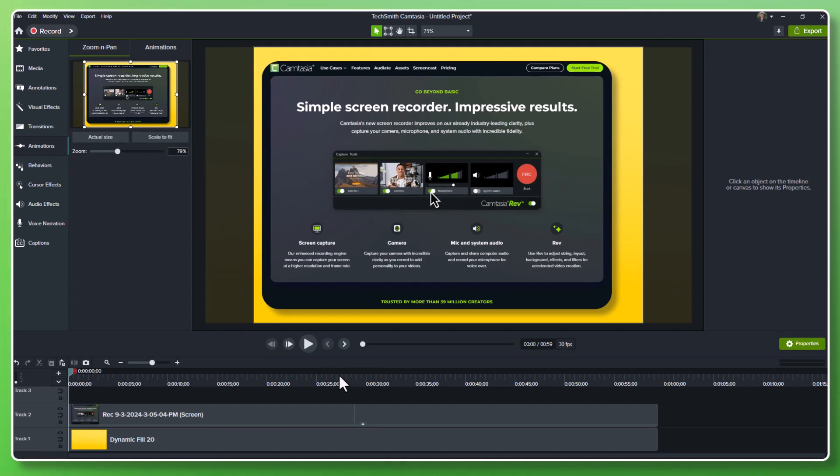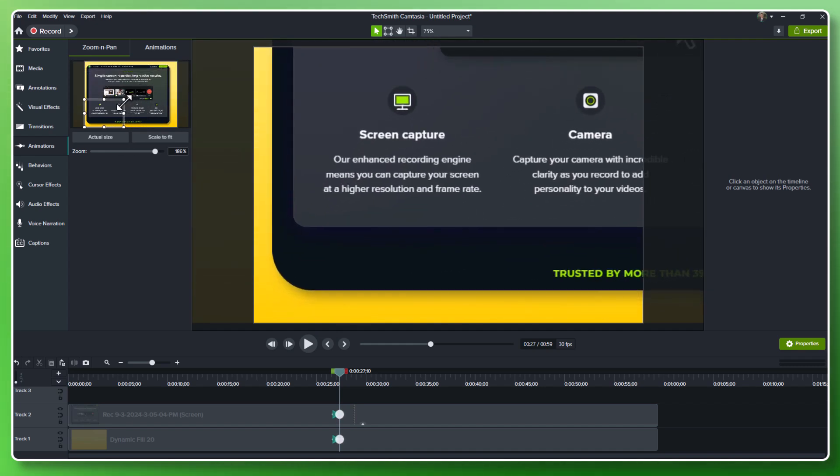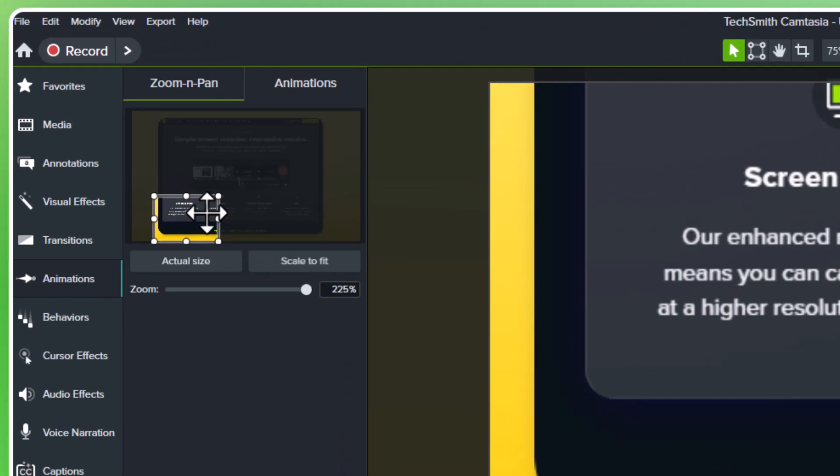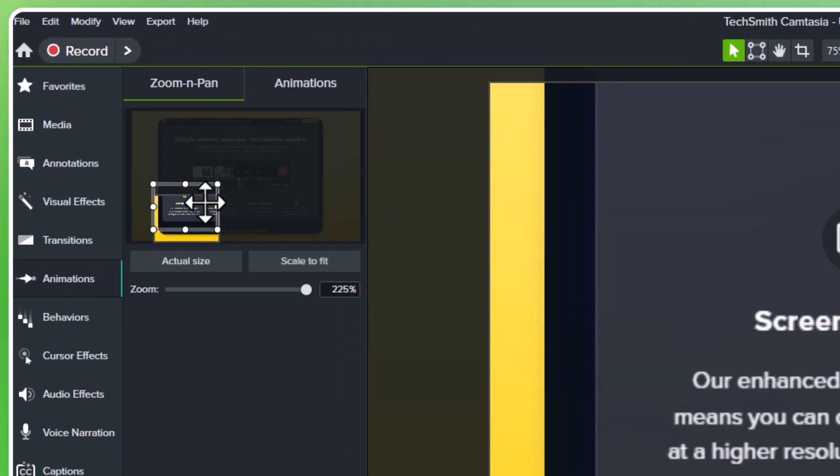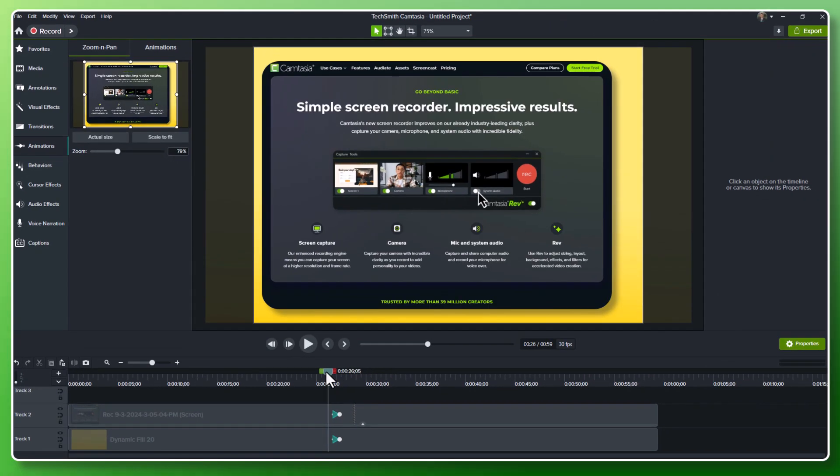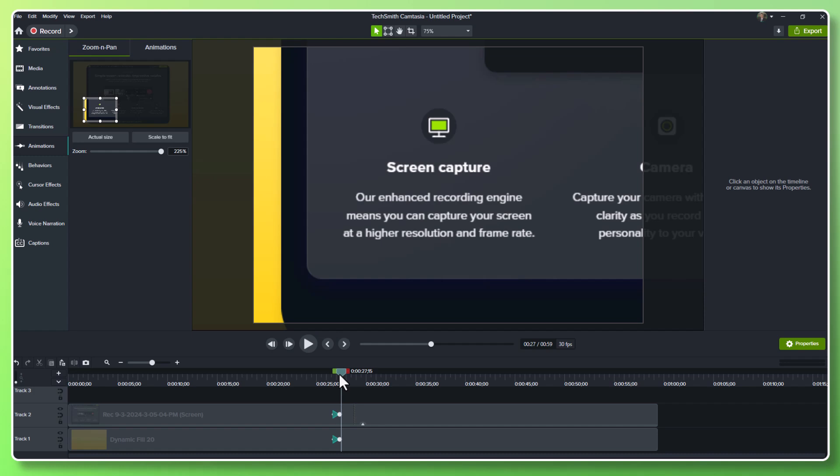All I have to do as I get to that point that I talk about, it's right about 27 seconds, I drag the zoom and pan to the section on the screen that I'm talking about. And as you can see, as I get to that section, it will zoom in automatically on the section that I zoom and pan to.